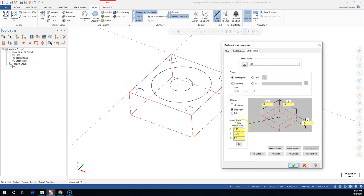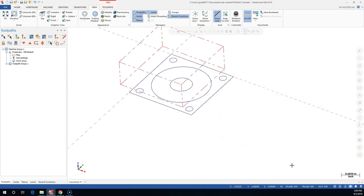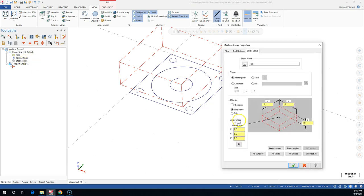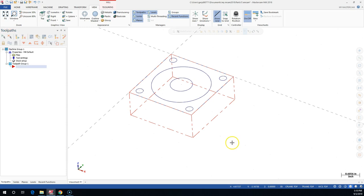Let's go back and set my X to zero and Y to zero and hit okay. Notice the shift - it's trying to put the center of my stock at the origin. All I'm doing is telling it to shift over by half my width and half my height. So 1.25 minus 1.25 is what's telling the stock its position.